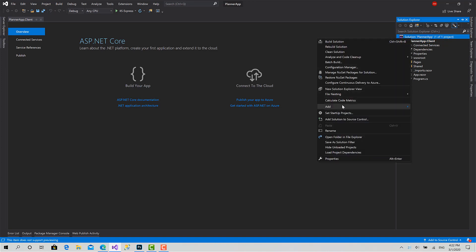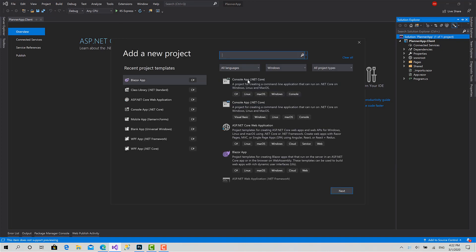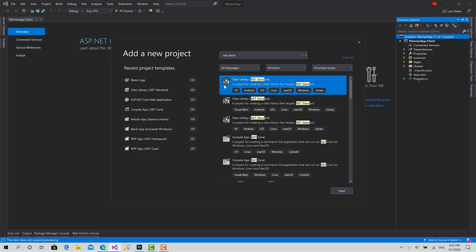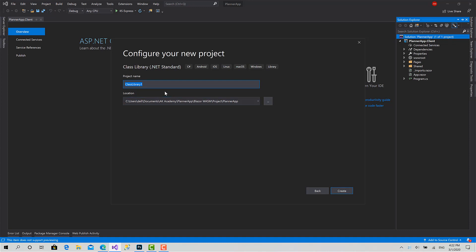Now I want to create another project inside the solution. I'll add a new project, then choose the project type of .NET Standard class library. Here I will put all our models that are associated with our project, because we can use the same models across multiple projects like Xamarin, UWP, WPF, or any other domain project.